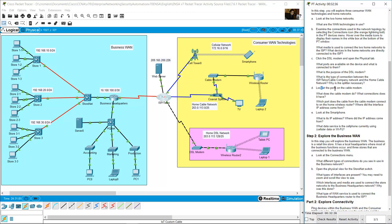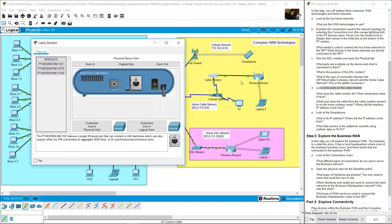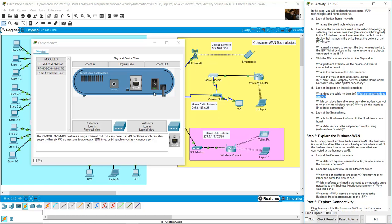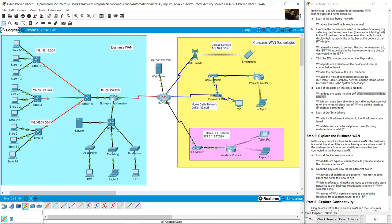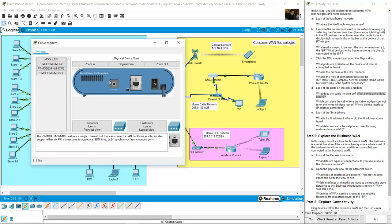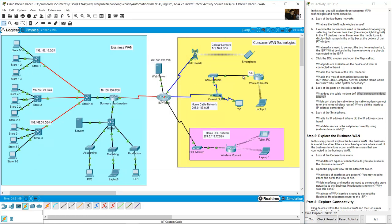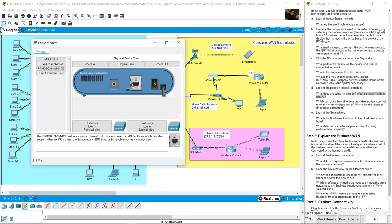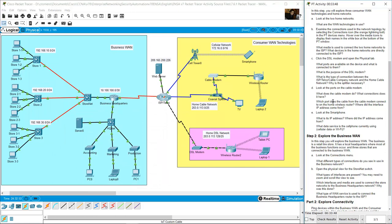Now look at the ports on the cable modem. The cable modem converts cable data signals to Ethernet signals. It is connected to coaxial cable from the splitter on one port, and UDP/Ethernet cable from the Fast Ethernet interface connected to the wireless router on another port.